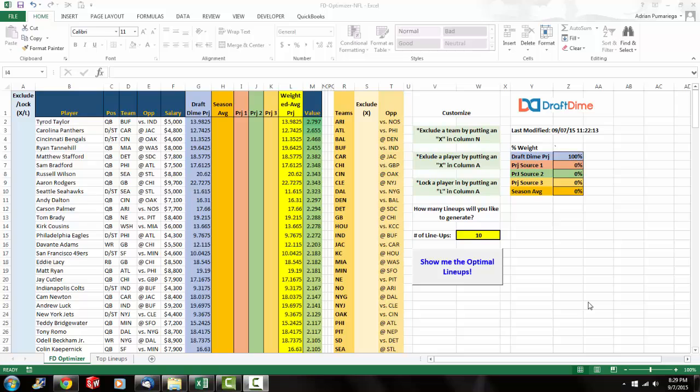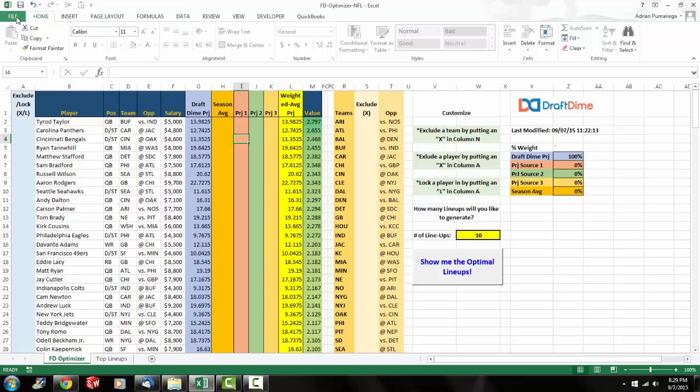So what you're looking at right now is the lineup optimizer for FanDuel for week one which starts on Thursday with the Patriots versus the Steelers. This lineup optimizer uses Solver to create the most optimal lineup. So what you need to do is you need to enable Solver. In order to do that you have to go to your options.